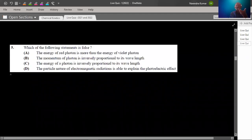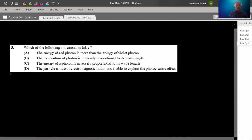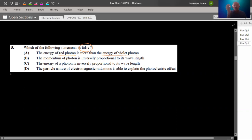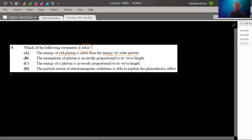Question number 5 is based on electromagnetic radiation spectrum characteristics. We have studied that electromagnetic radiation has a dual nature: particle nature and wave-like nature. We have to pick the false statement. The false statement is: 'energy of red photon is more than energy of violet photon.' We also studied black body radiation — when we heat an object like an iron rod, the color goes from dull red to white, meaning white is high temperature and red means low temperature.